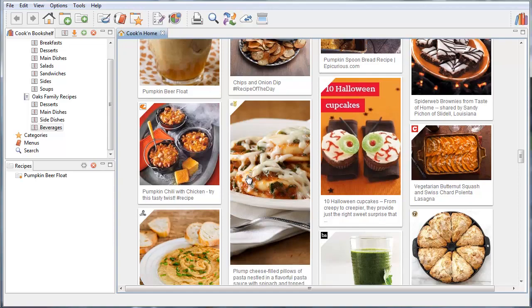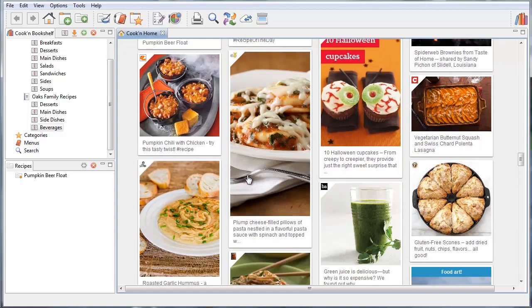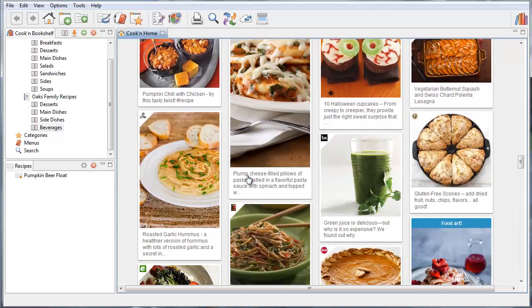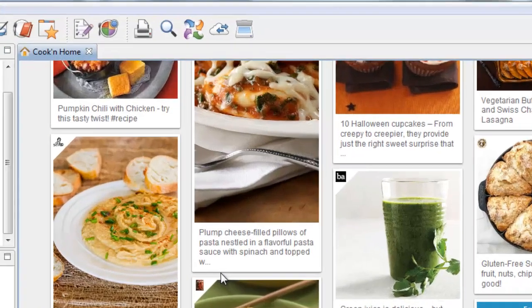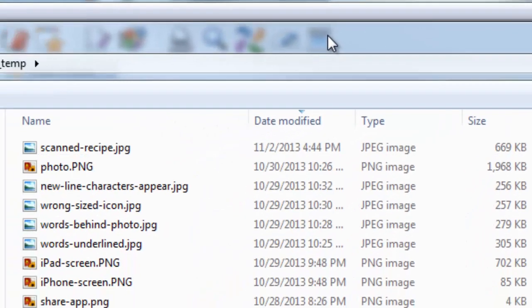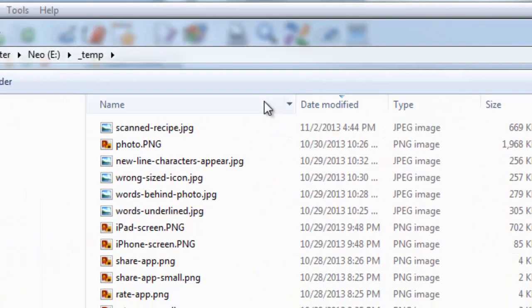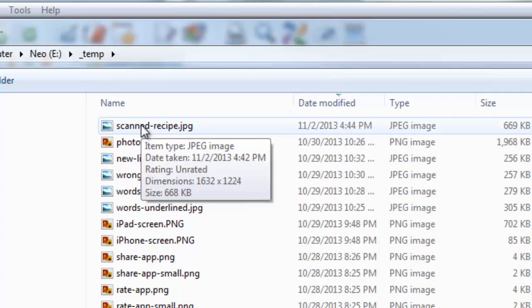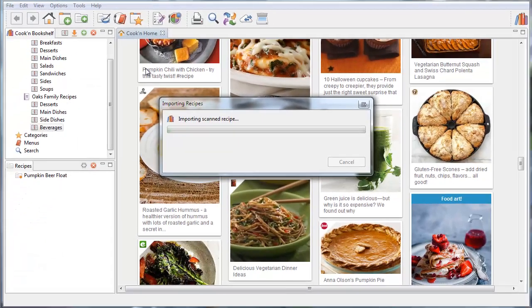But what about all of those pages and pages of printed recipes that you haven't typed into Cookin' yet? Well with the new Scan It feature you don't have to. Just scan them into your computer. Now I don't have a scanner so I took a picture of this recipe with my cell phone.